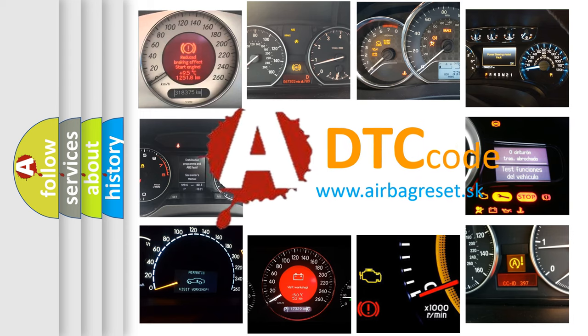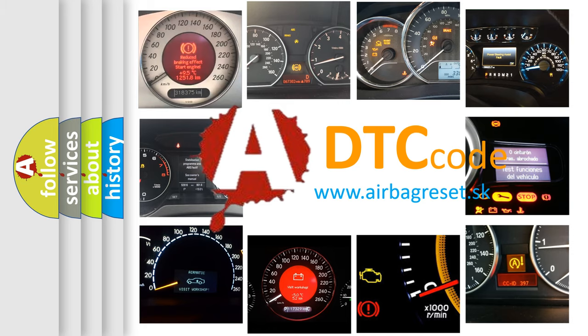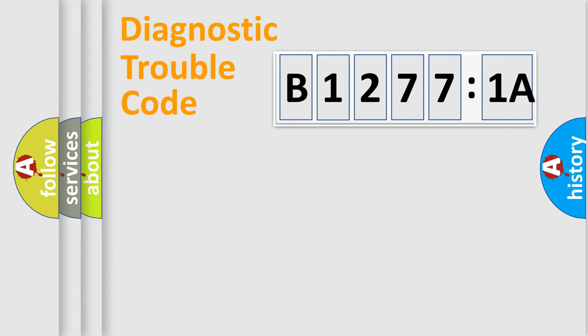What does B12771A mean, or how to correct this fault? Today we will find answers to these questions together.